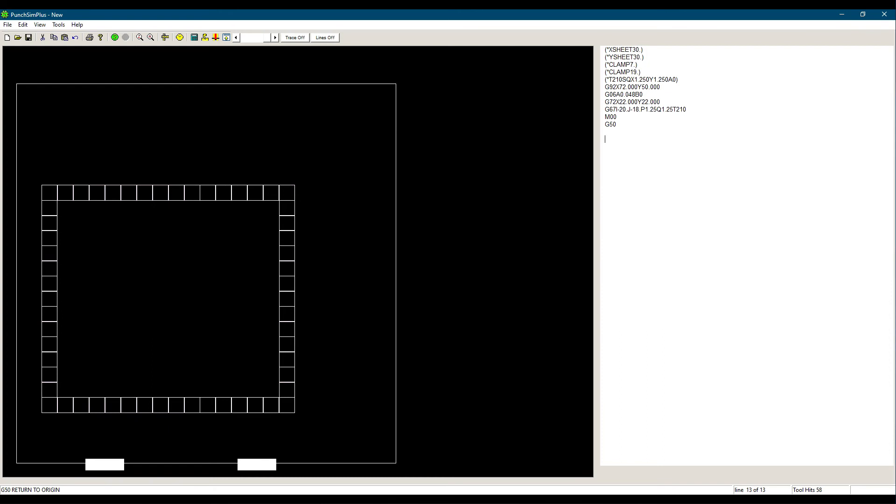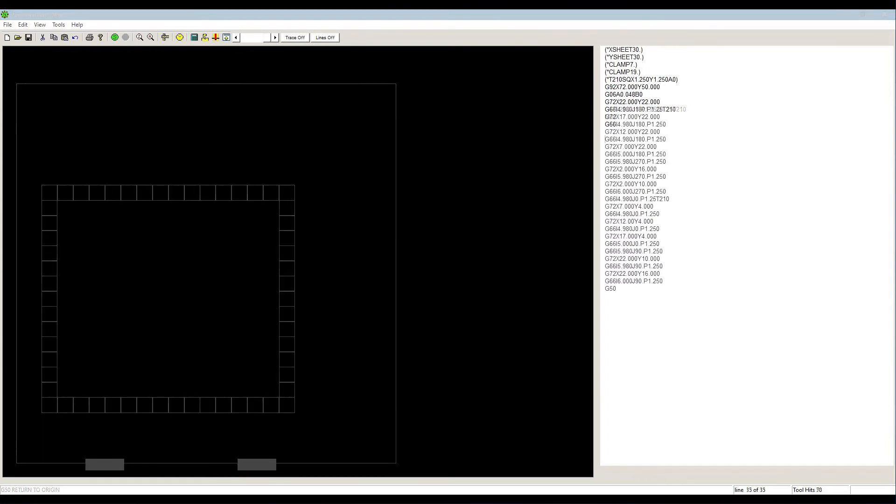There is no option for wire joints using G67. As you can imagine, because the G67 code requires us to stop the machine, which is not something we want in production, it is rarely used.